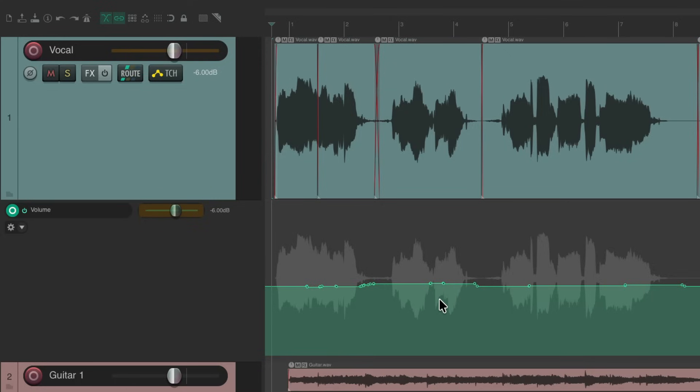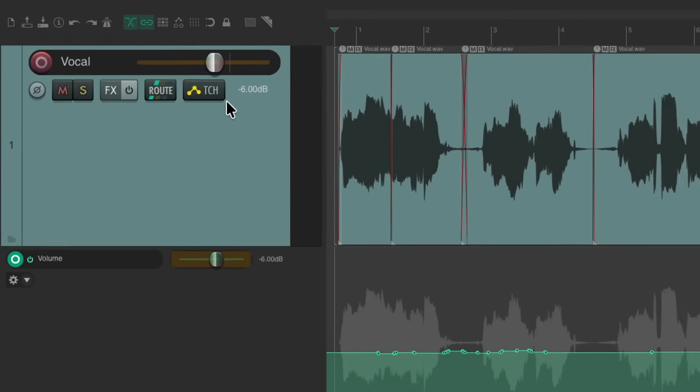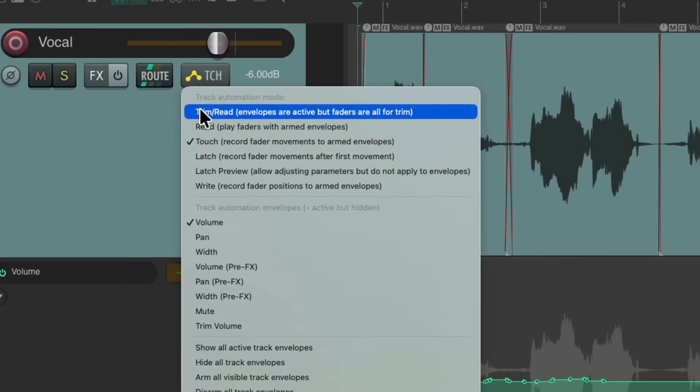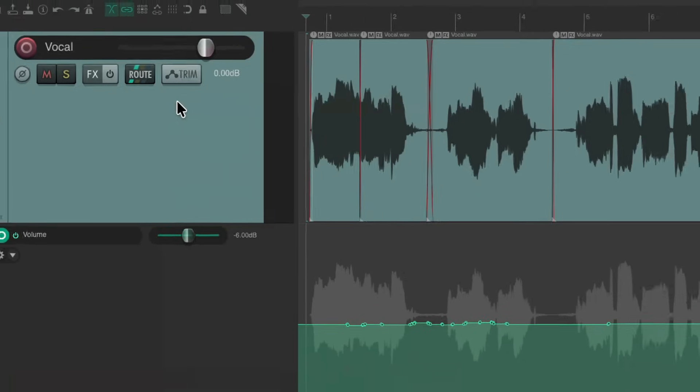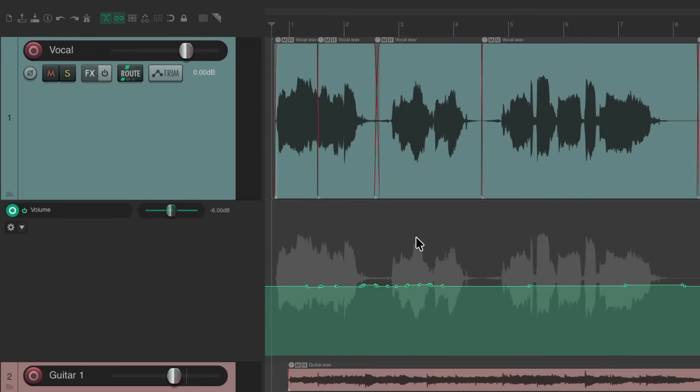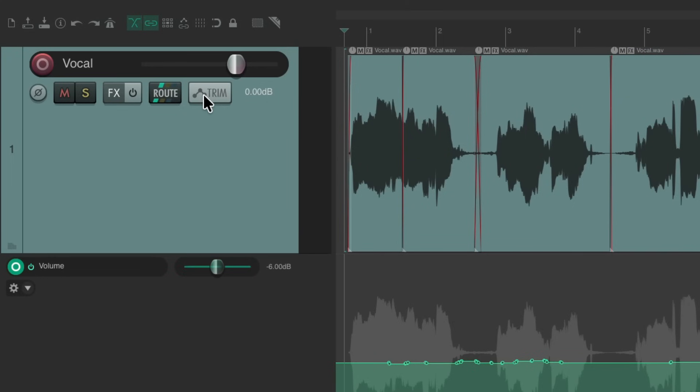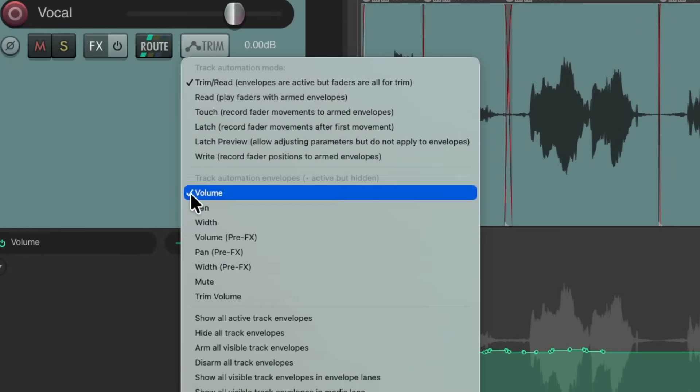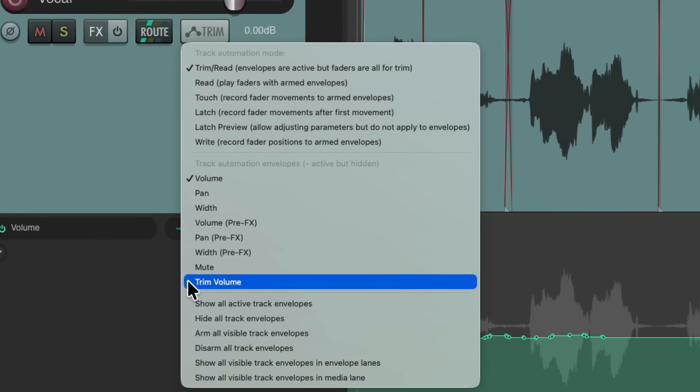But there are times we want to trim the automation without deleting it or rewriting it. So let's put this back to trim read. Let's say we want to tweak the automation we just recorded. We could use the trim envelope by right clicking and choosing it right here, trim volume.